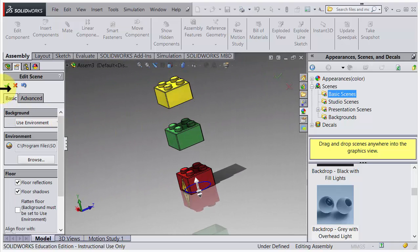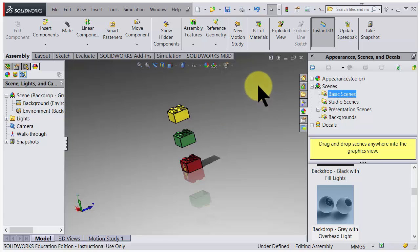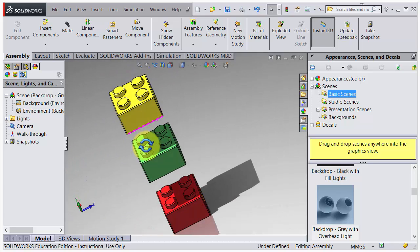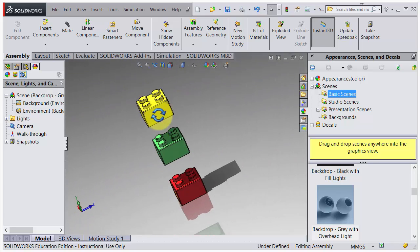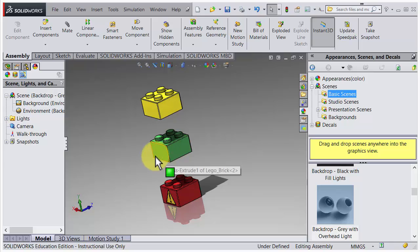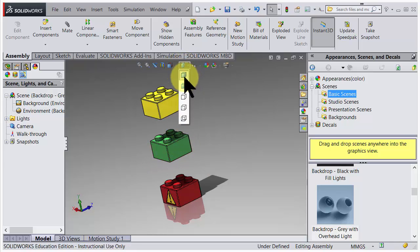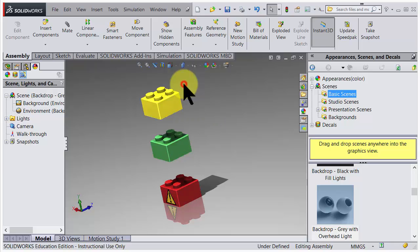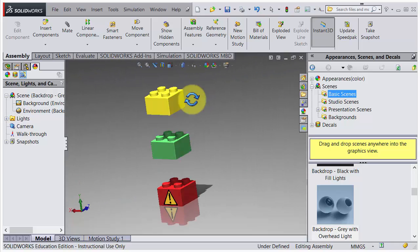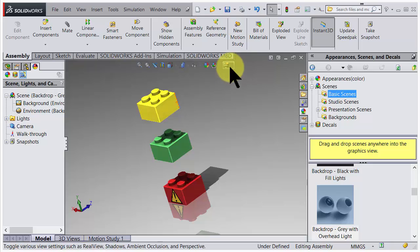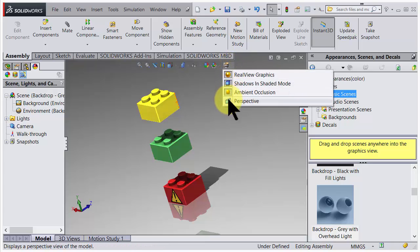Maybe you'd like to get rid of the black lines here. You have a possibility to flip here to another shaded view without any black lines. And maybe you'd like to have perspective, so if you choose perspective, it might look a little bit more interesting.